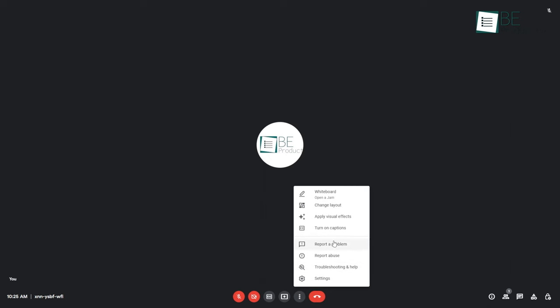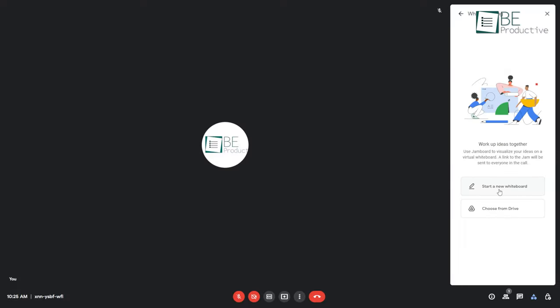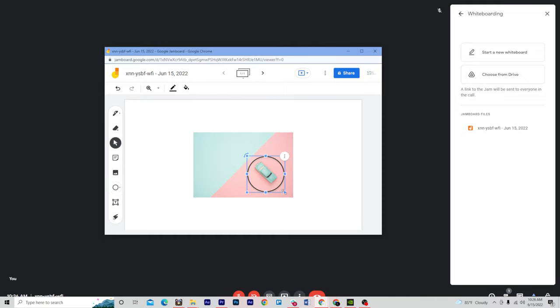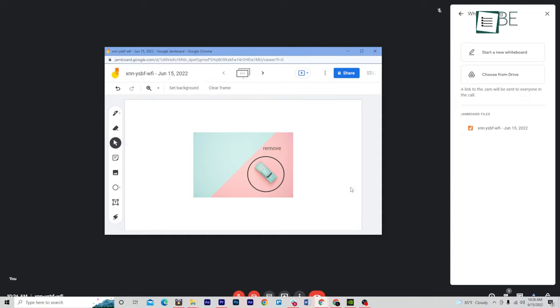Here's another pro tip: you can use the whiteboard to brainstorm ideas together in your meeting. From options, select Whiteboard, then click where it says Start a New Whiteboard. You can upload a photo and give your design team feedback about the text, color, and other things you want to change.